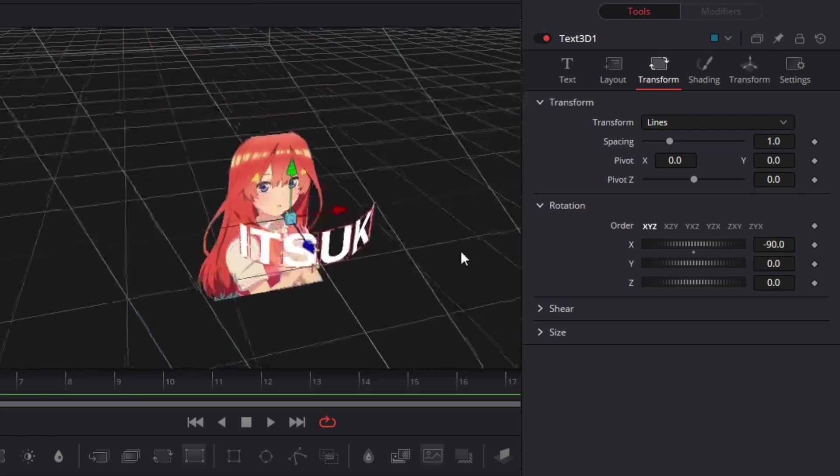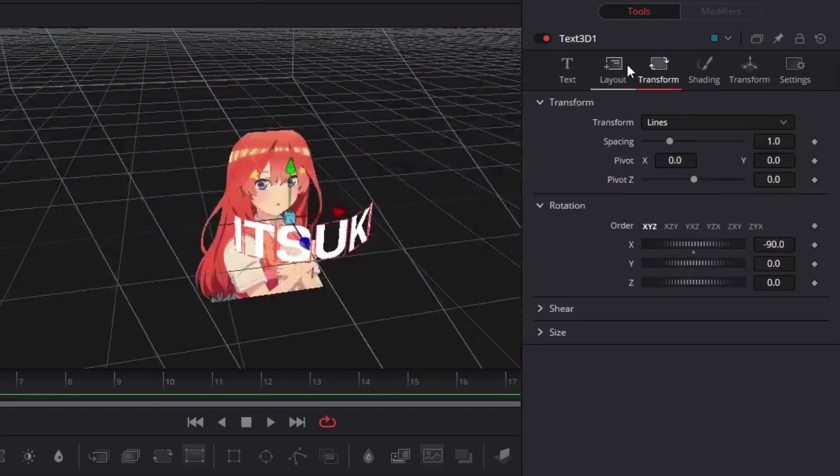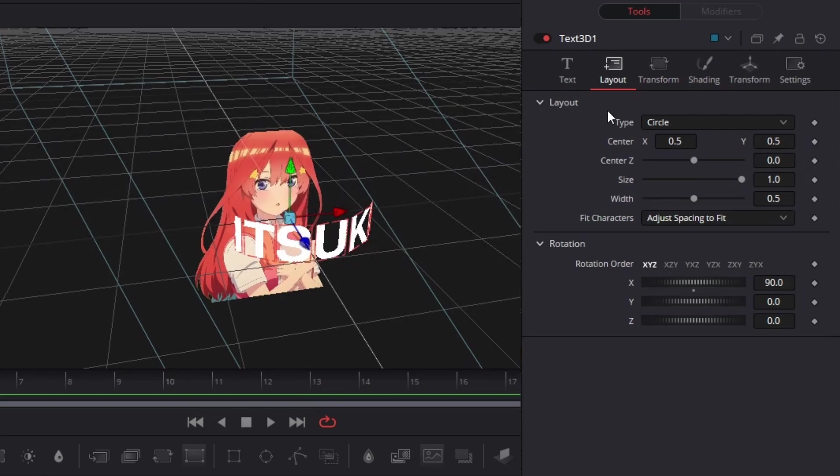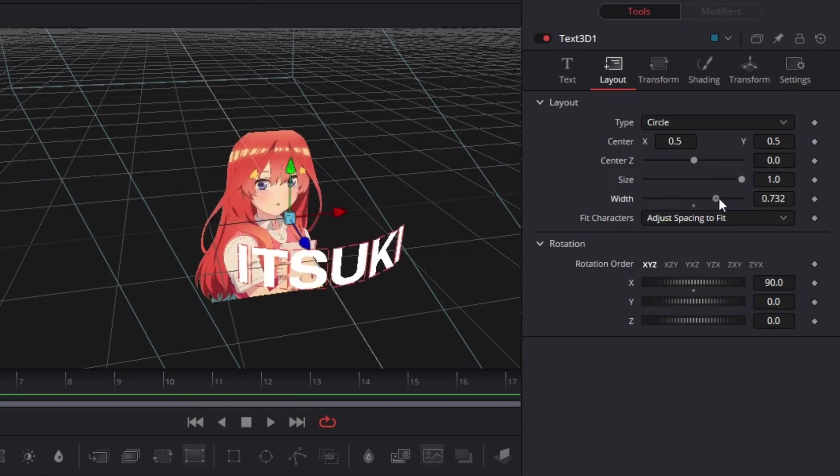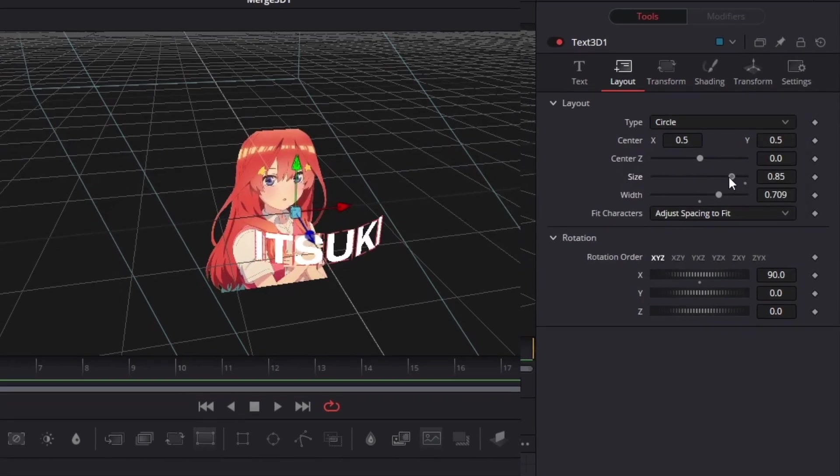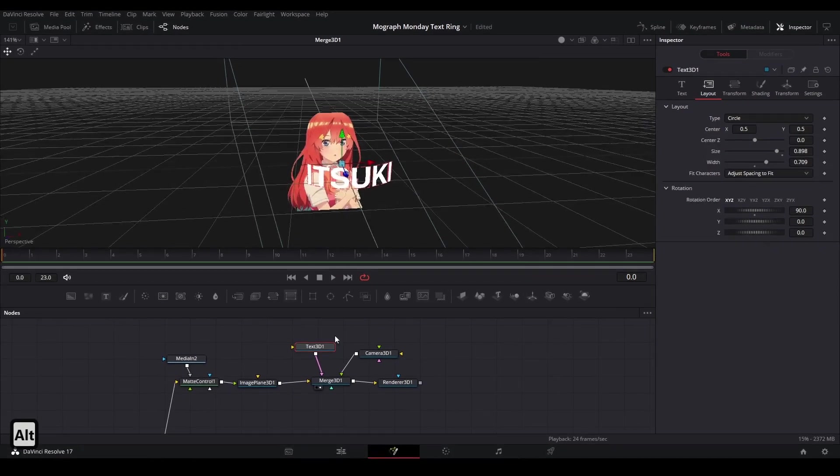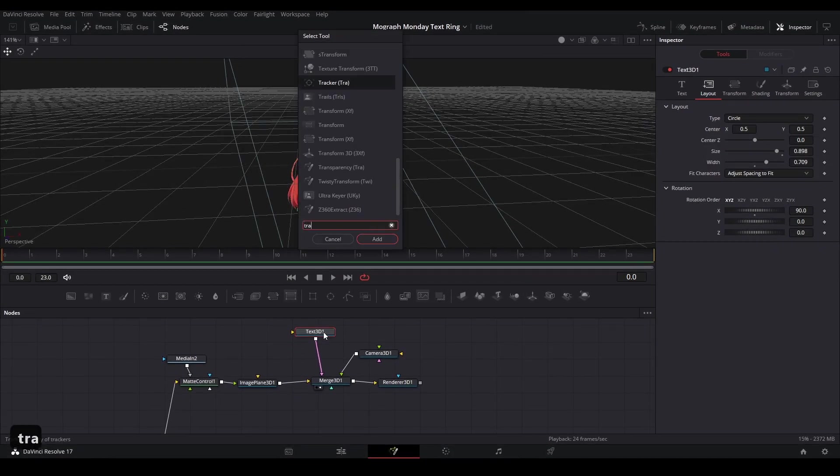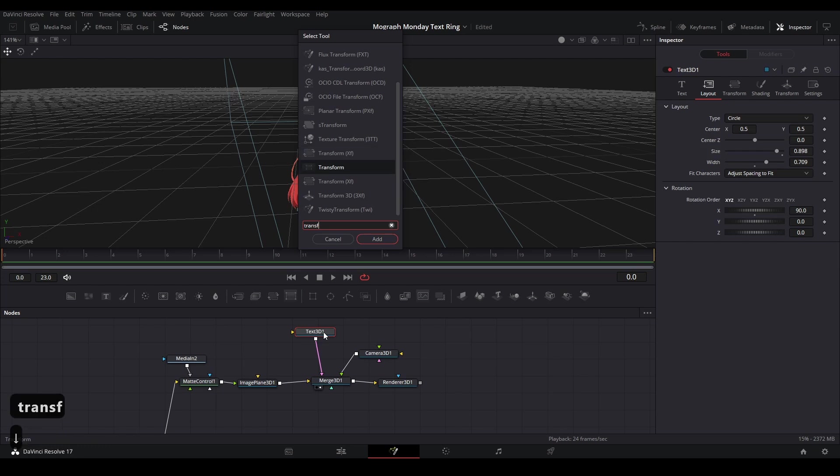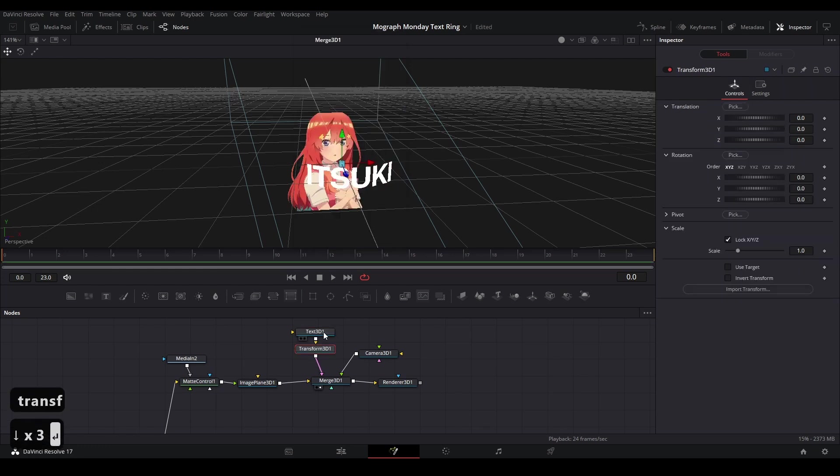If the curve on our words are too strong, if we want to expand the circle, we can go back to our layout tab and then increase the width so it goes further out like that. You can also adjust the size over here. And to do some extra aligning to our mask, I'm actually going to add a transform 3D. So hit shift space, type in transform 3D. I'm going to add that between the text 3D and the merge 3D.